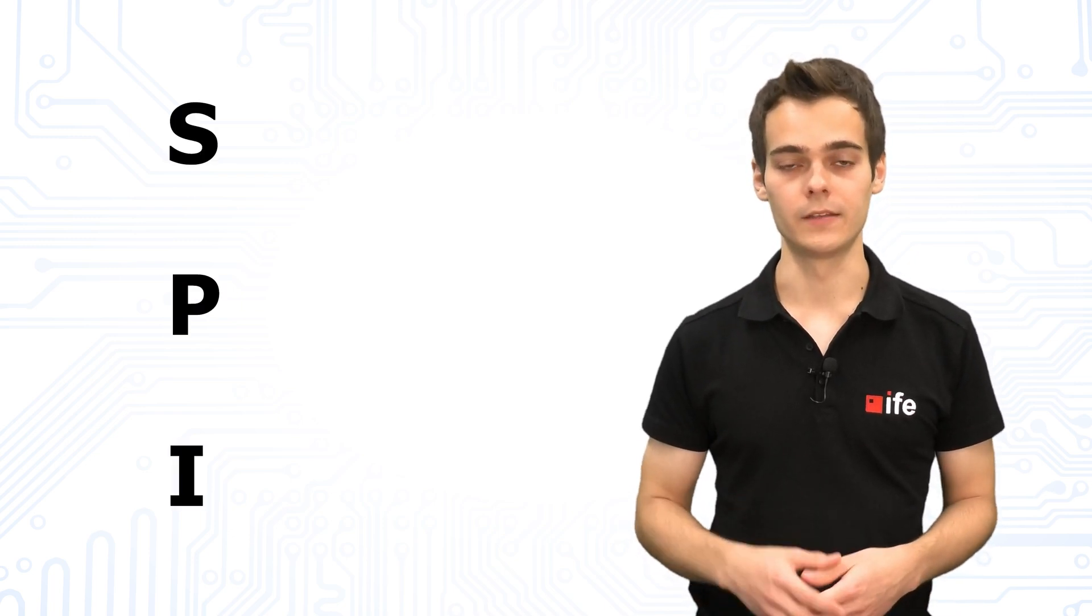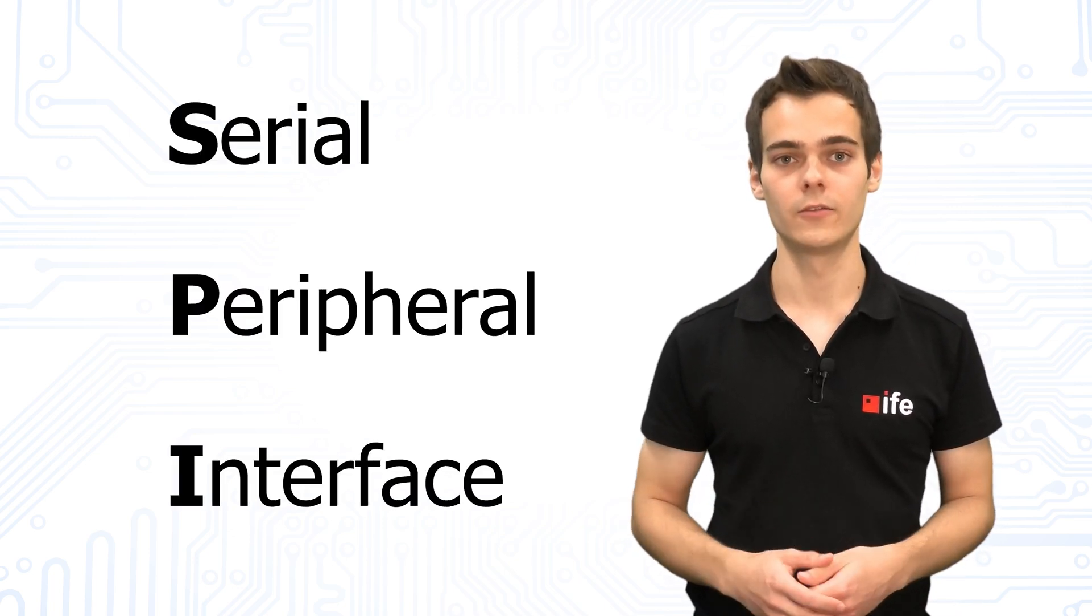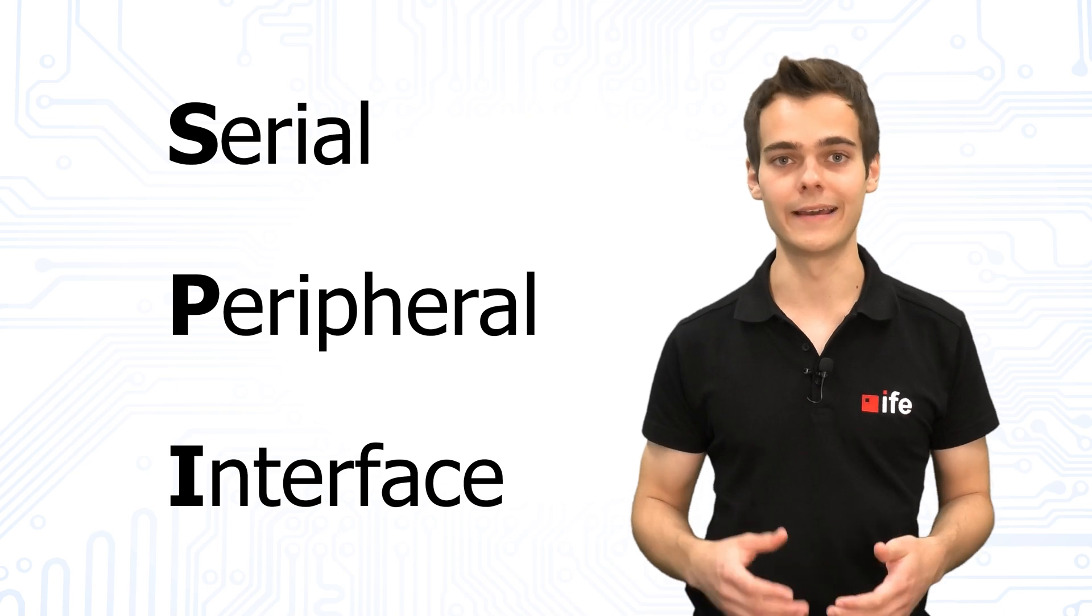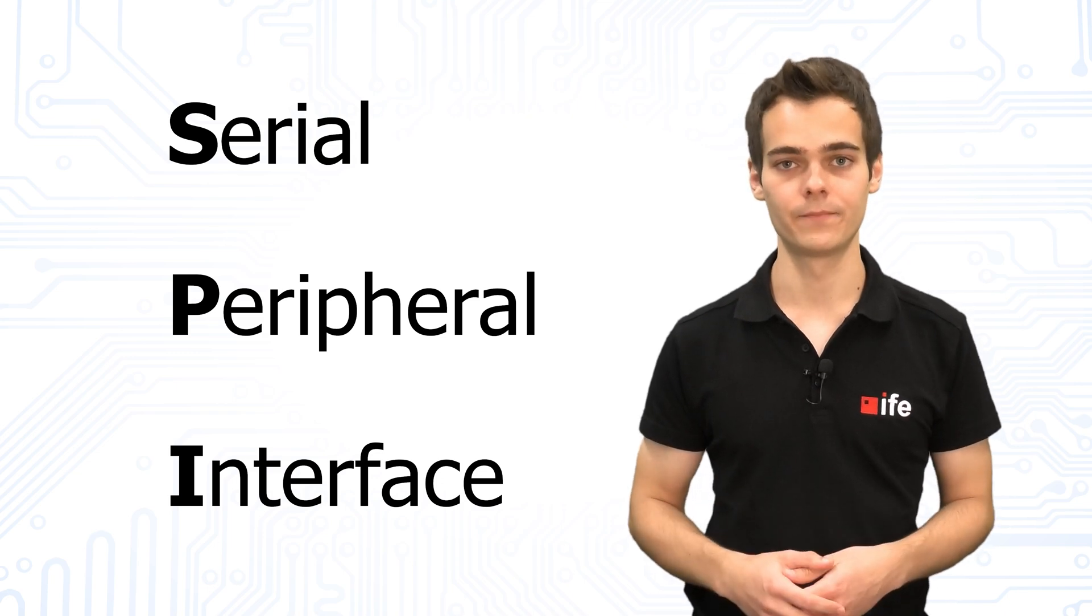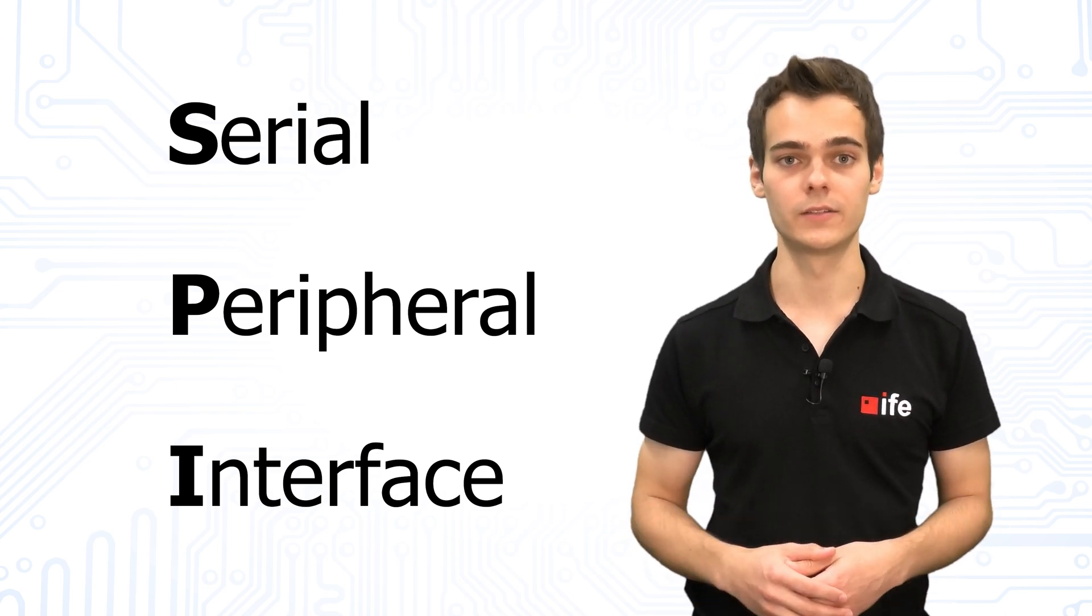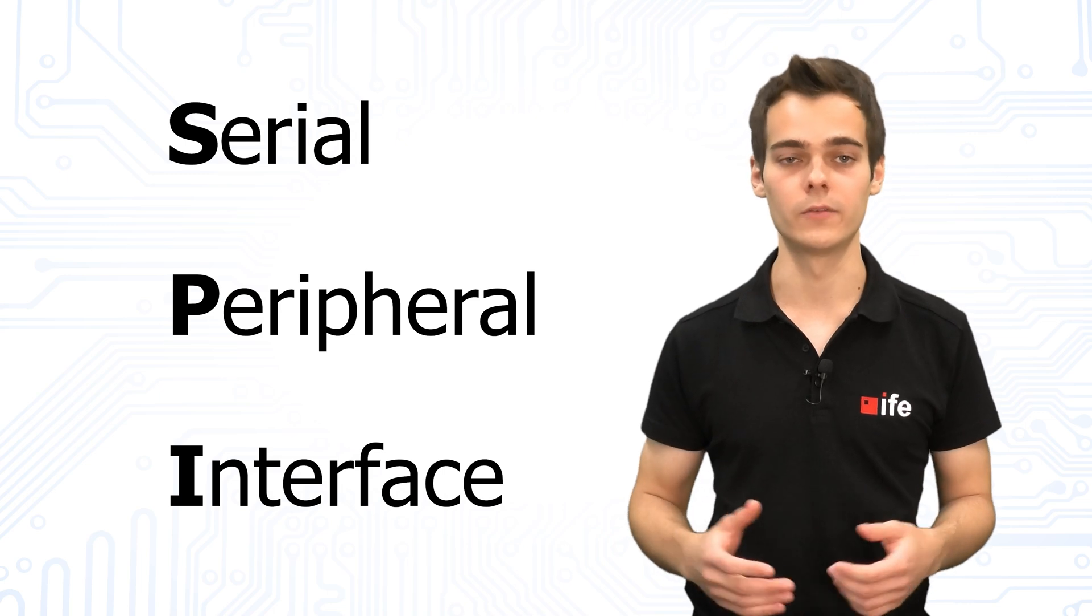First, we will turn our attention to SPI. The Serial Peripheral Interface was developed by Motorola in the 1980s. It is a widespread interface for microcontrollers and other modules.